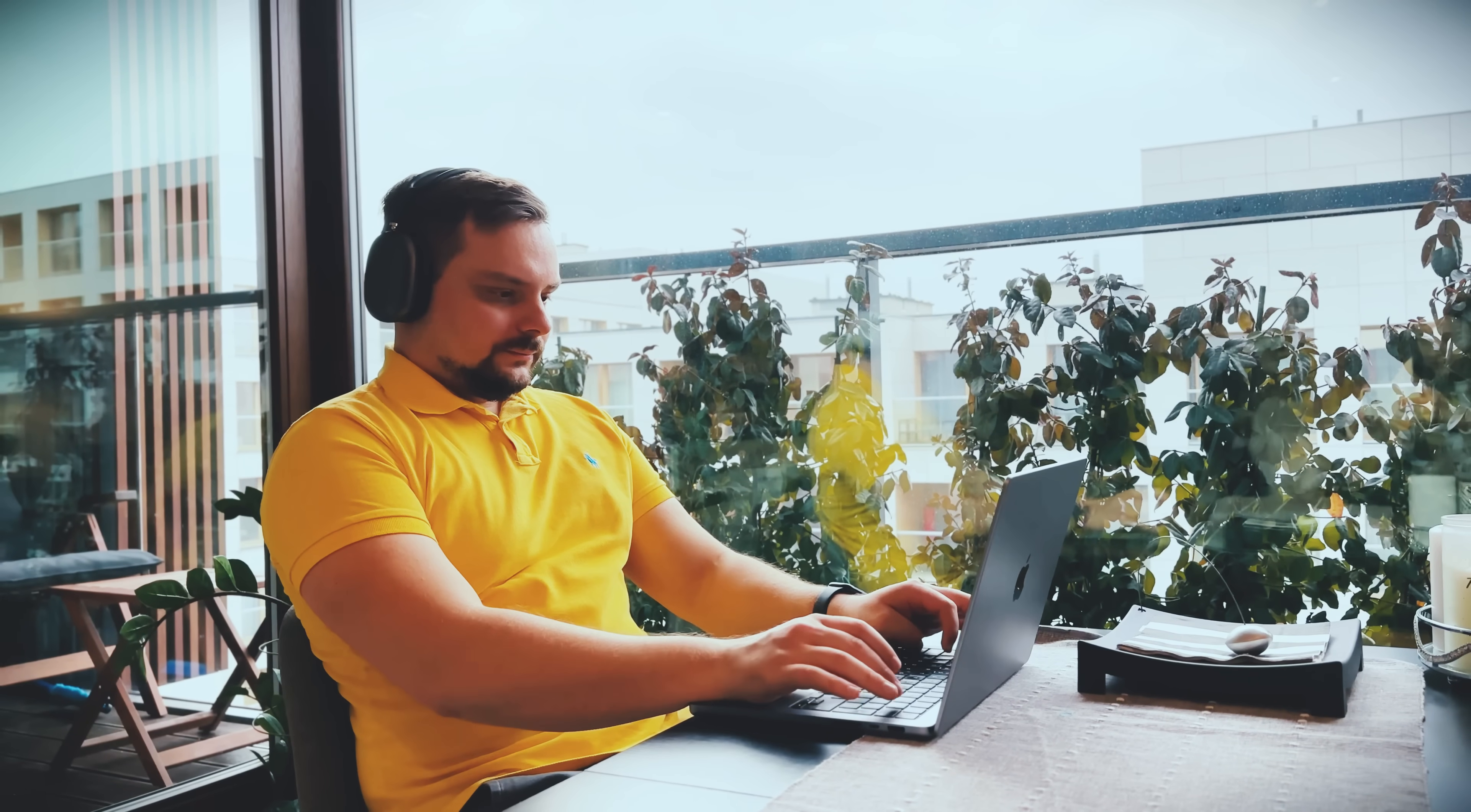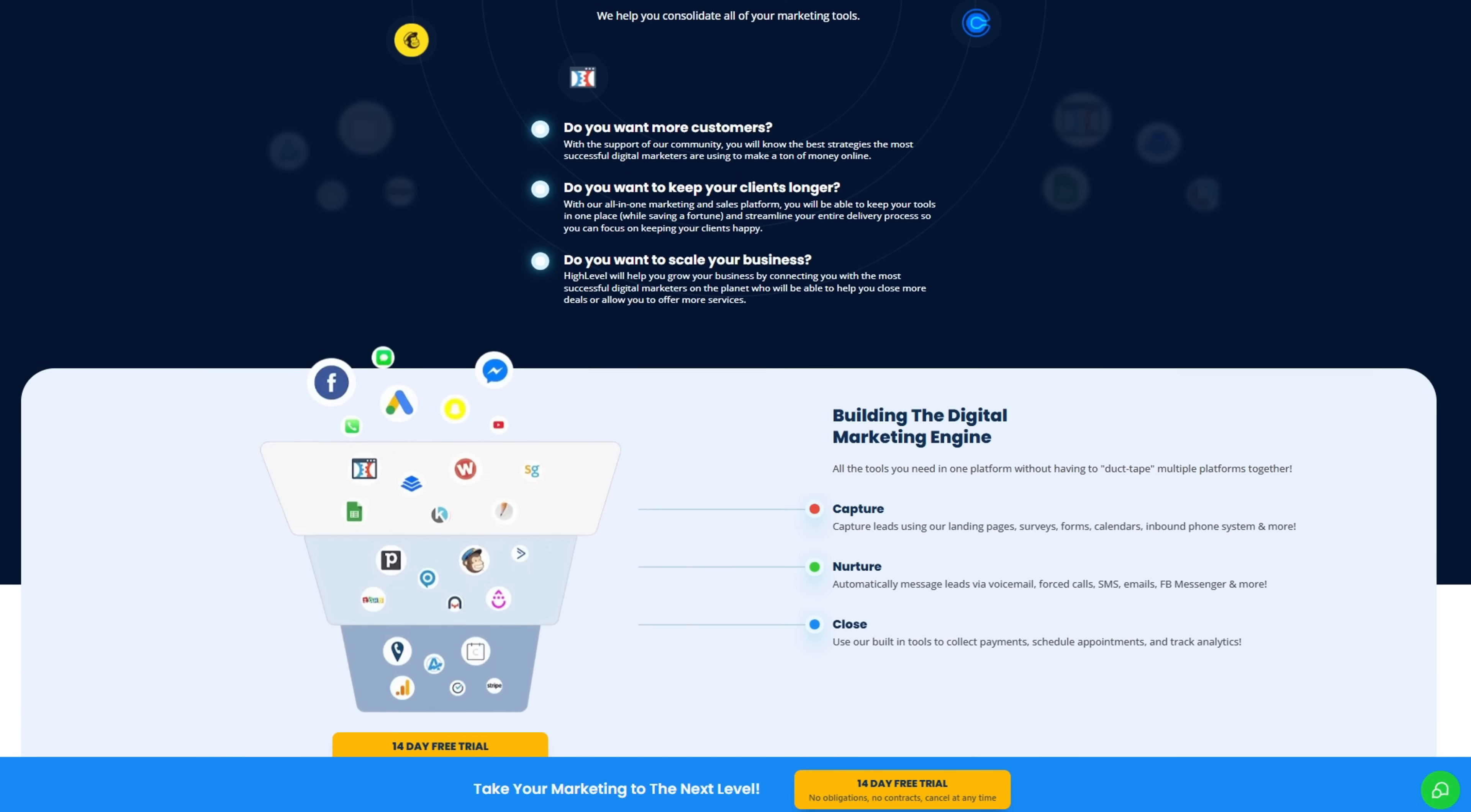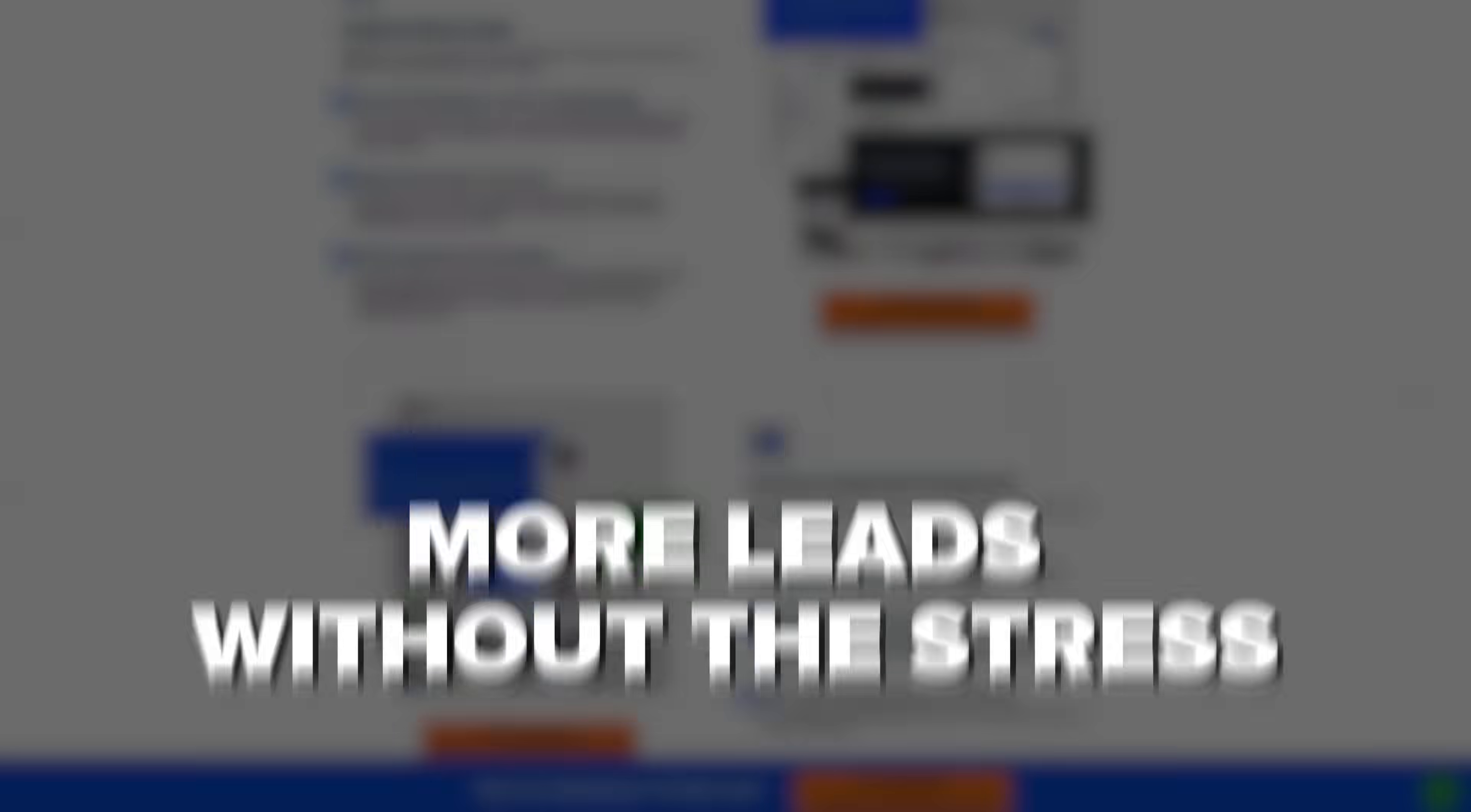Honestly, it's kind of wild how much you can do in just 15 minutes with the right tools. If you're running a small business or helping one grow, this is the kind of setup that can seriously save you time and bring in more leads without the stress.